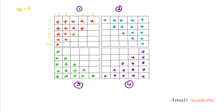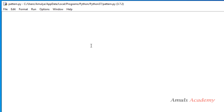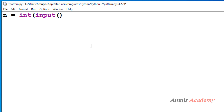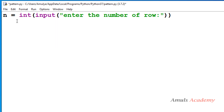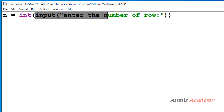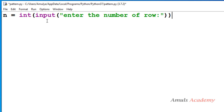In the Python file, first we will ask the user to enter the number of rows. I will take variable n and use the input function. Since Python 3 input returns a string, we convert it to an integer using the int function. If I enter row number as 4, that integer value will be stored in variable n.